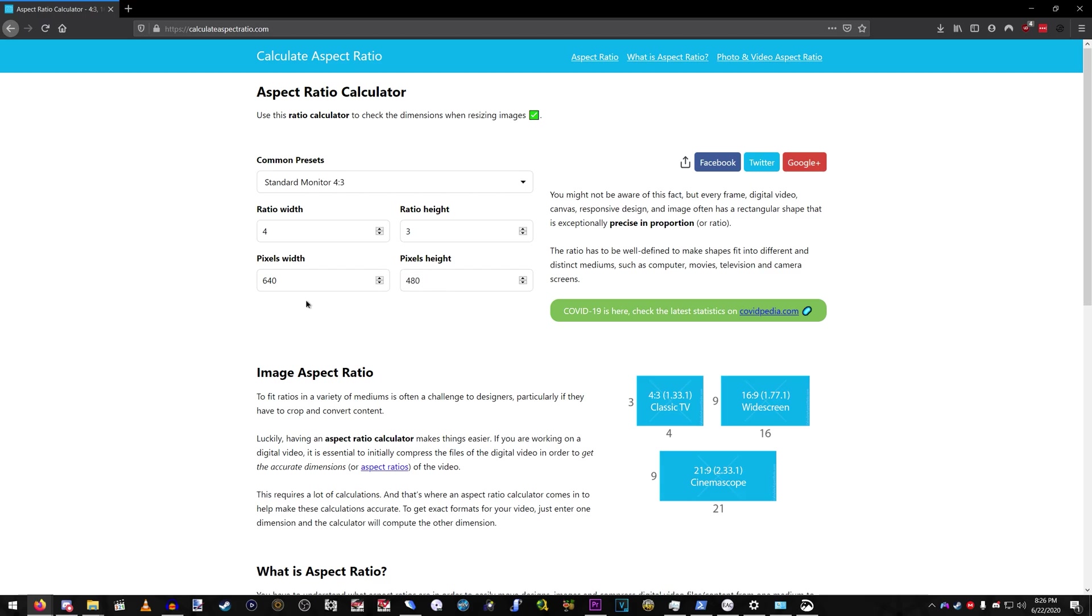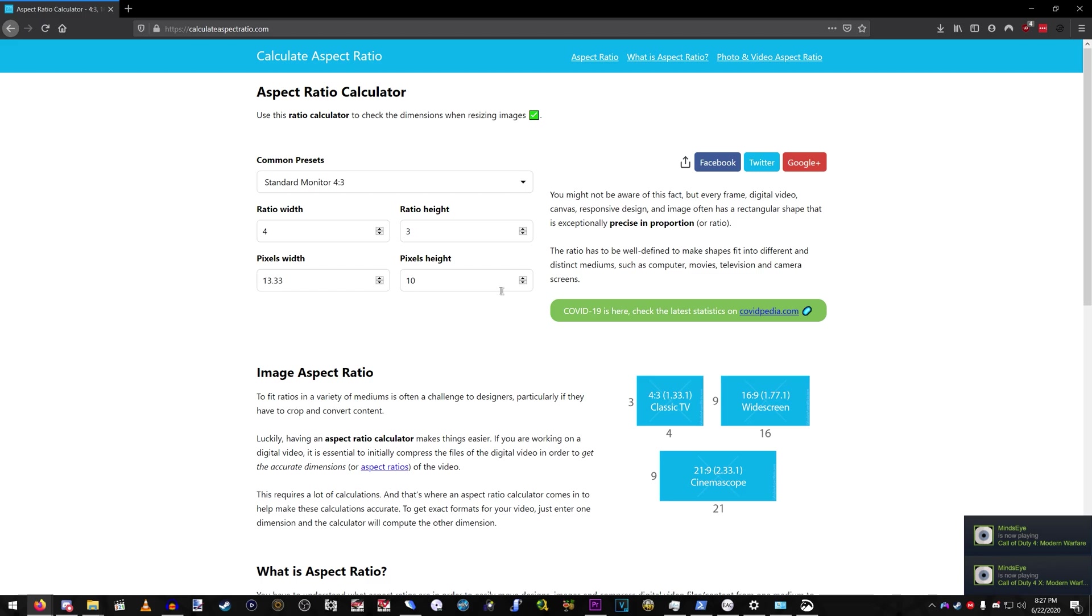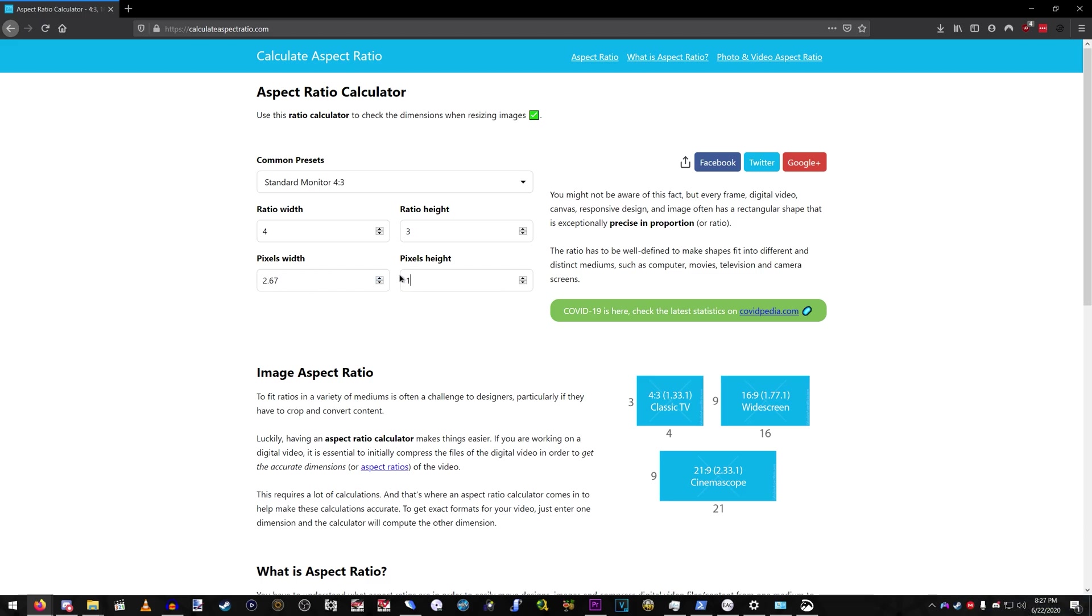So, if it's 480p, 640 by 480. If it's 720p, 960 by 720. If it's 1080p, that'd be 1440 by 1080. 1440p, 1920 by 1440. If it's 4K, 2160, 2880. And then so on.